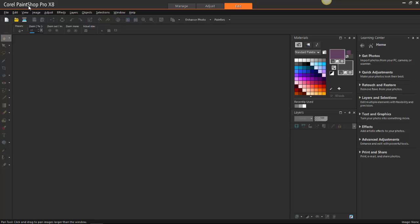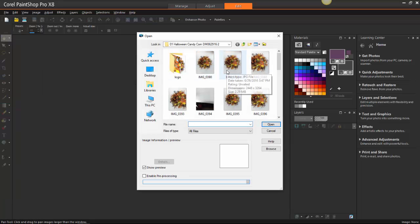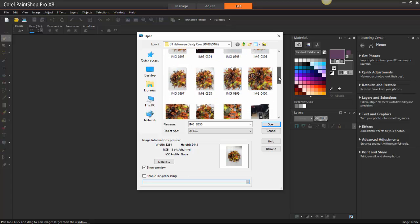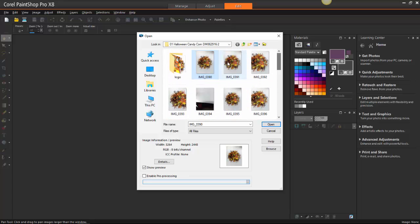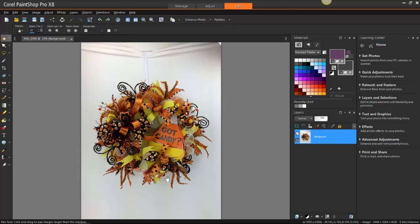When you first open PaintShop Pro, you're going to click on your Edit tab at the top. What I like to do is open up a sample of one of the pictures that I'm going to edit. When you take pictures with your camera, you get all these different angles to make sure you have the perfect picture. So I just open up one to get a sample of it, and then I determine how much brightness and contrast I need to use to bring out the brightness of the picture.